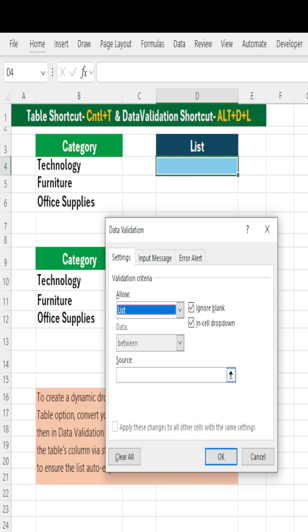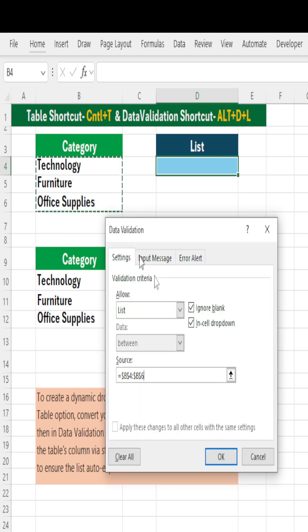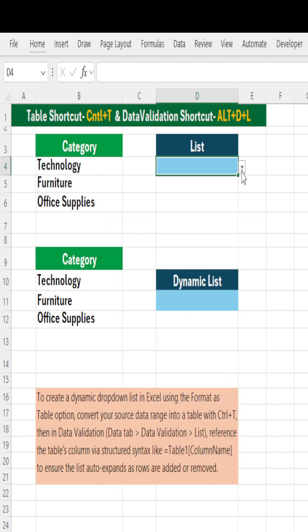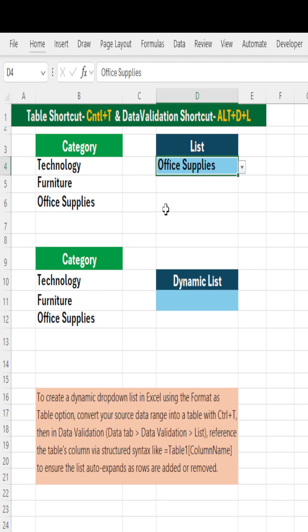In the source, select what you want to show as a list and say okay. Now you will see the drop down list is created, but this is a static one.